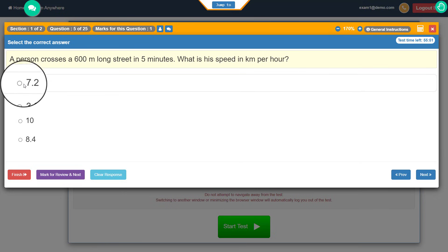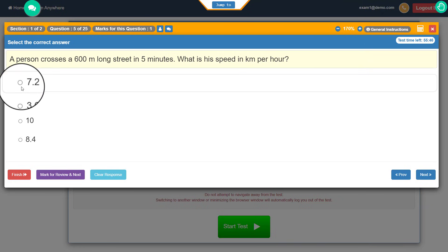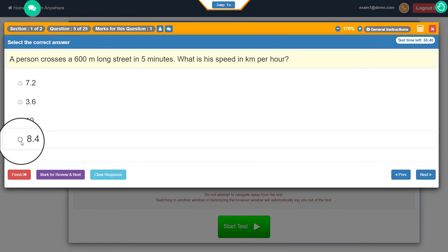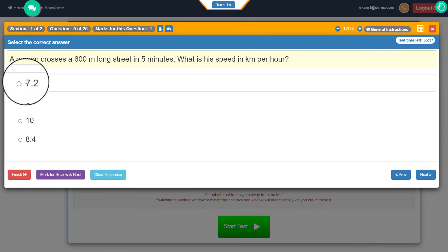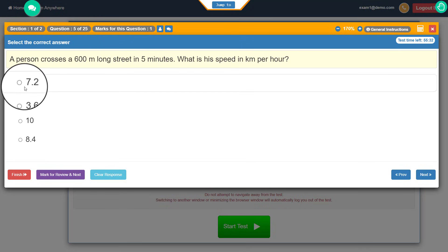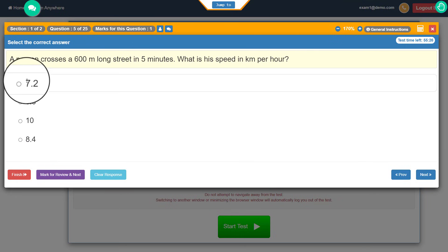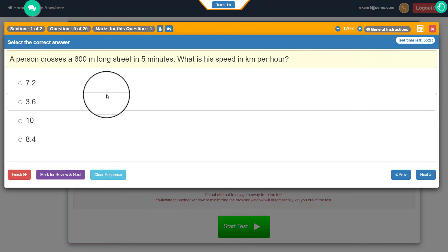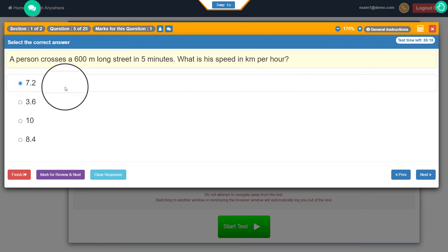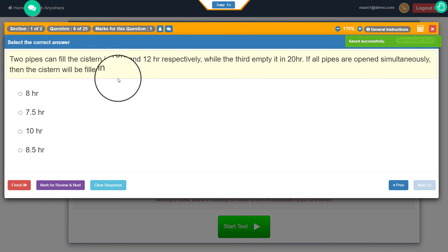One important thing to note in MCQ is that some questions have a single correct option and some can have multiple correct options. If the option buttons are round, that means only one option is correct. If you see a square button instead of the round button, that means multiple options can be correct and you can tick multiple options. This depends on how the question has been framed by your institution. Select your answer and click next to continue through the exam.